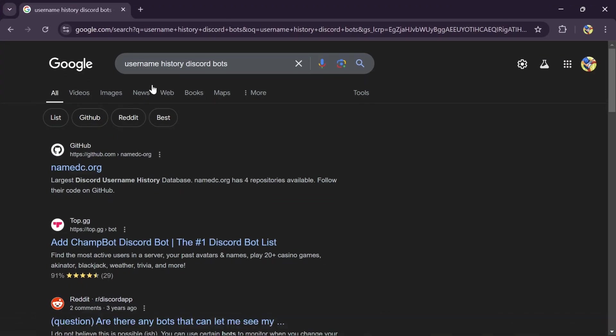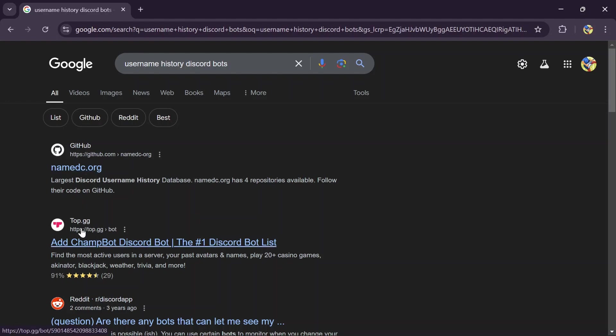In order to do that, you can go into any of the browsers and search for these bots. Just simply search username history bots for Discord and this GitHub link and this top.wg12 will appear.